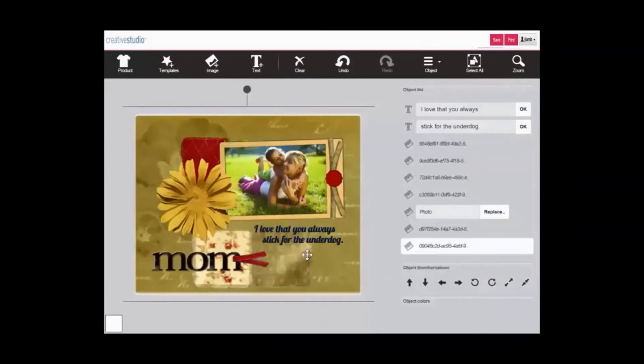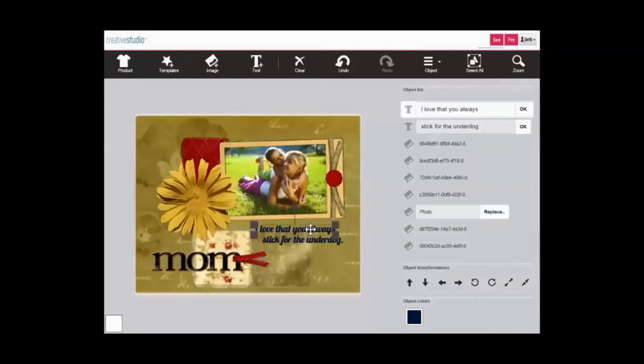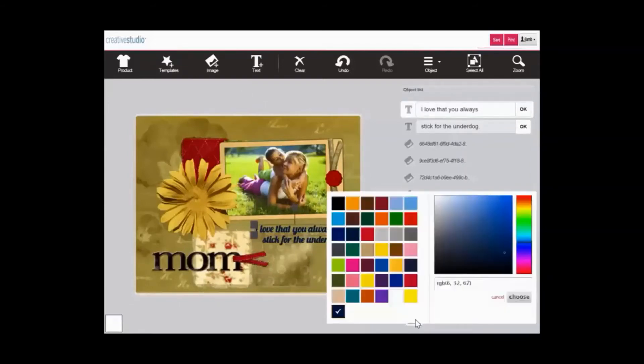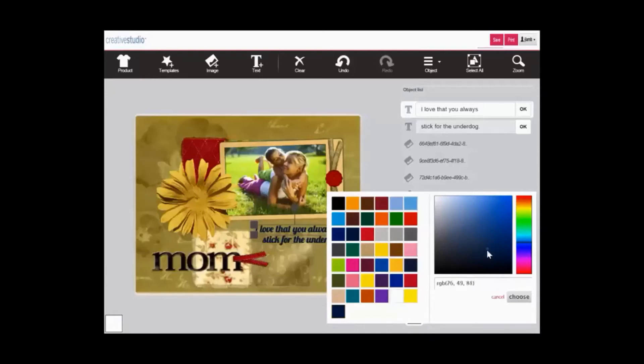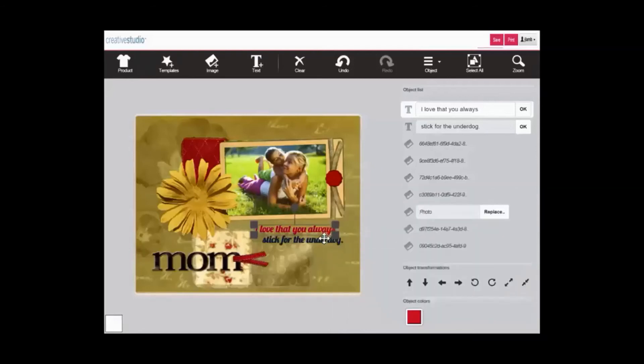With some objects, you can also change the color. Click on the object, go to object colors, and you have three options. You can choose a new color using the Colorsure palette, you can create a custom color using the RGB matrix, or you can type in an RGB code. Here, we will simply choose from the Colorsure palette.